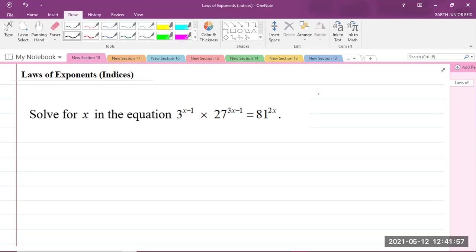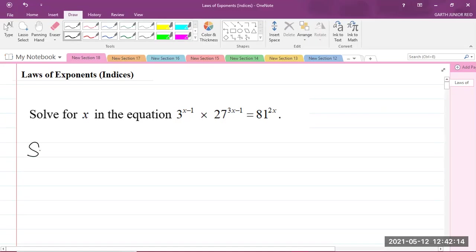Here we have a question which says: solve the equation for x, which is 3 to the power of (x minus 1), multiplied by 27 to the power of (3x minus 1), and that is equal to 81 to the power of 2x.